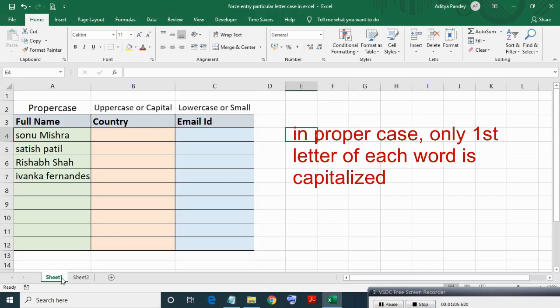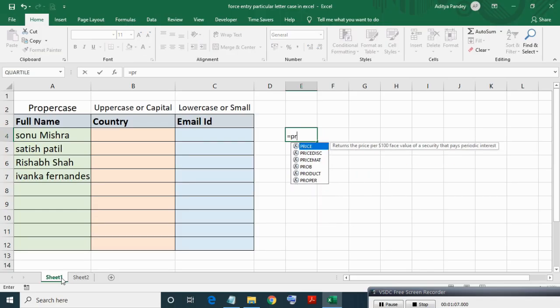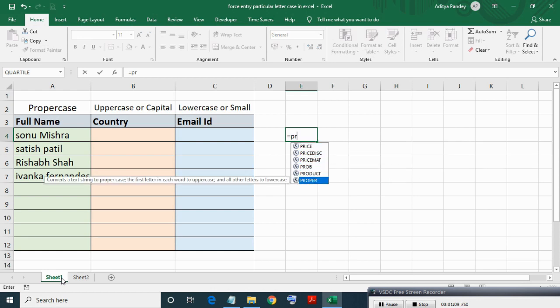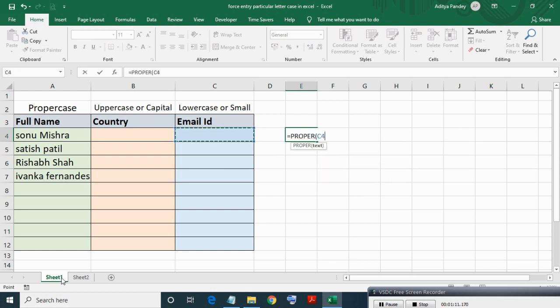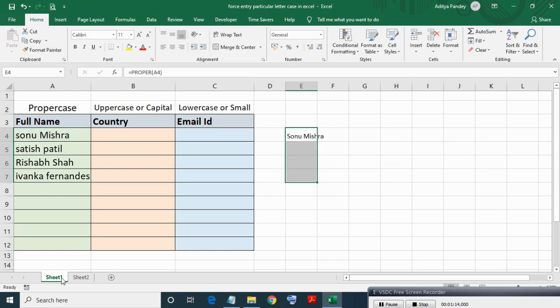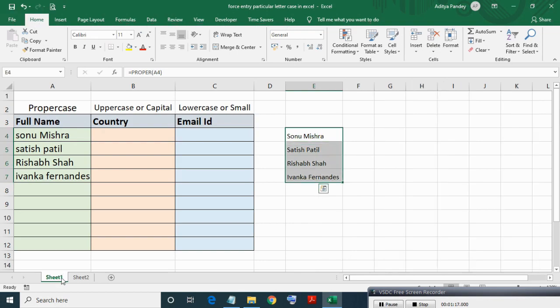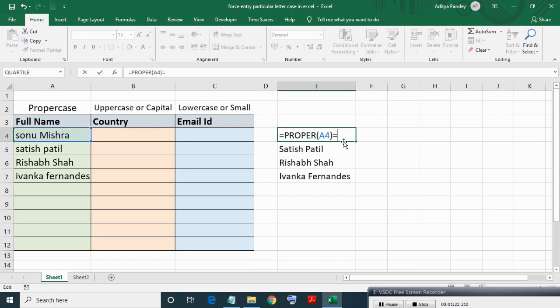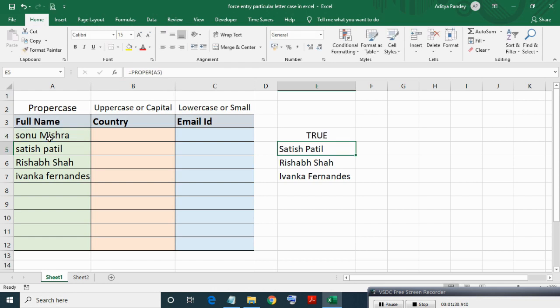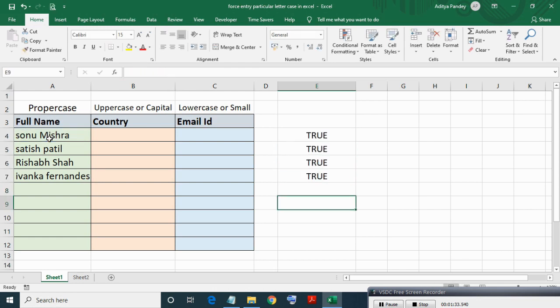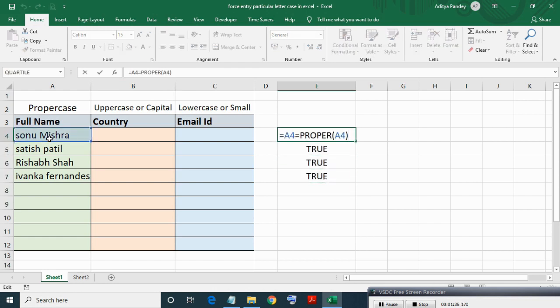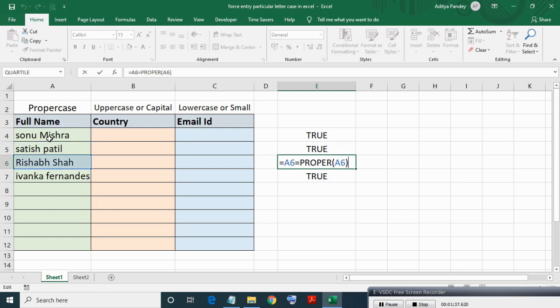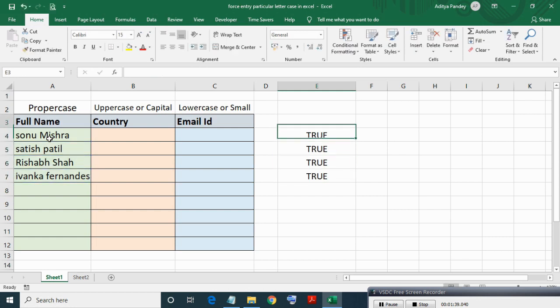Now here writing PROPERCASE function which will convert text into proper case. As you can see all got converted into proper case. Now I will test whether written entries equal to proper case or not. Now you can see all results giving true but this is not a fact, not true.